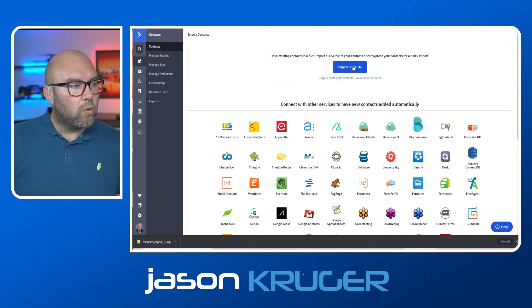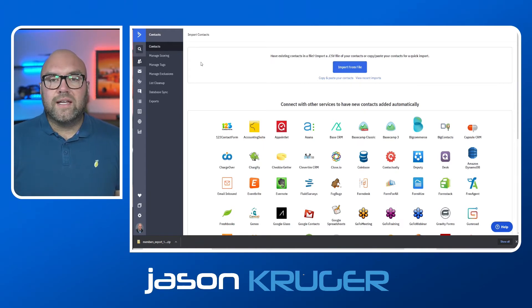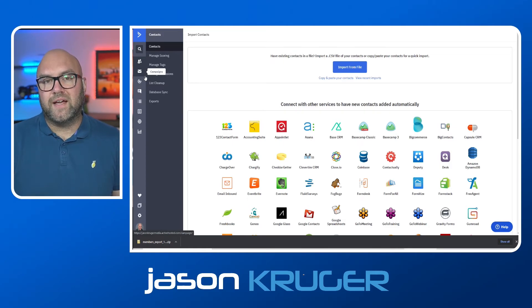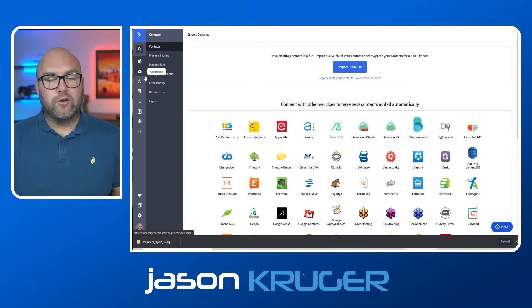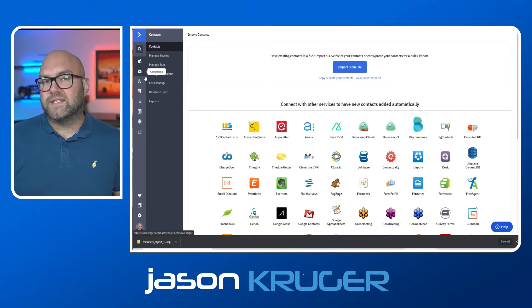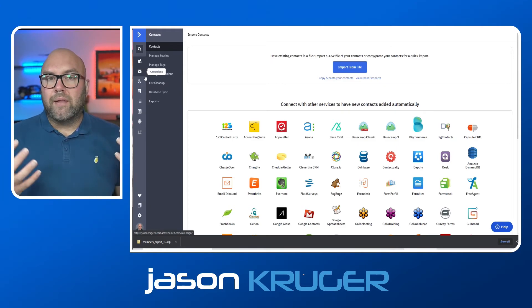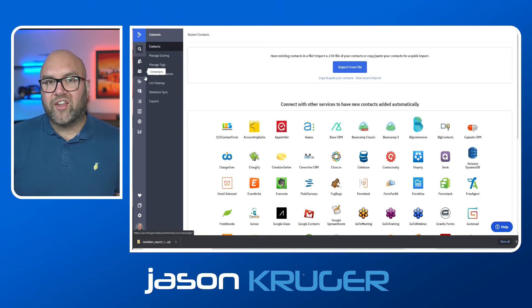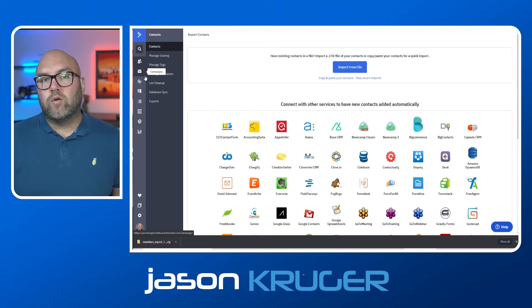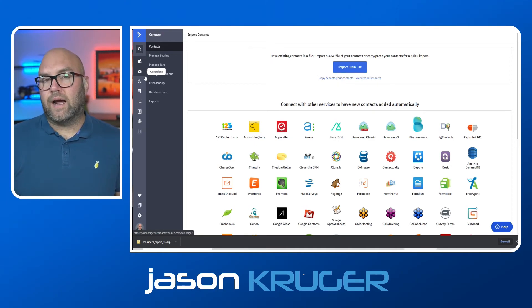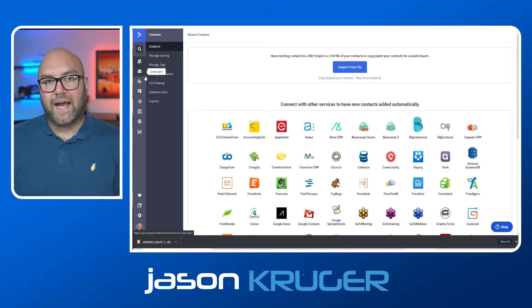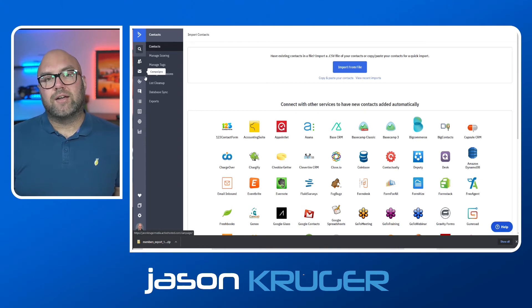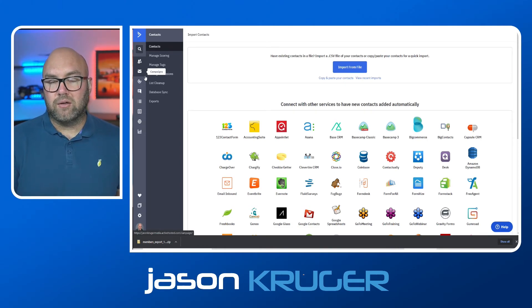So once you've got that imported, you would then just go through and recreate those automations that you might have had set up in MailChimp. Use the Word documents that you've saved with those emails, and then just recreate all of those. Again, make sure that you have all your forms set up. And if you've got those forms on your websites, go in there and either change out those forms for the ActiveCampaign ones. Or if you're using a plugin, just make sure that it's now connected to ActiveCampaign rather than MailChimp.